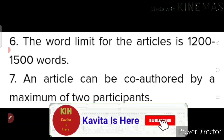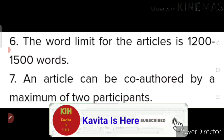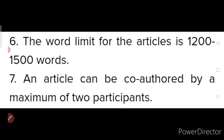This is the word limit for the articles. An article can be co-authored by a maximum of two participants — at most two participants can co-author one article.